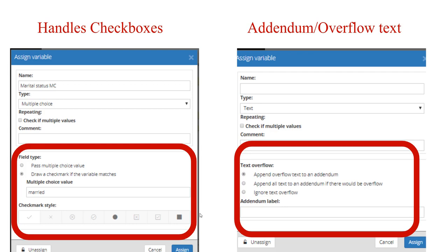It also handles addendum and overflow text. If you have a section where the end user may exceed the lines allotted in the PDF, you can tell A2J how to handle the overflow. It can append just what doesn't fit, append all the text to an addendum if there would be overflow, or ignore it and cut it off. If using an addendum, A2J will create one for you, and you're able to add a label to indicate what section it came from.